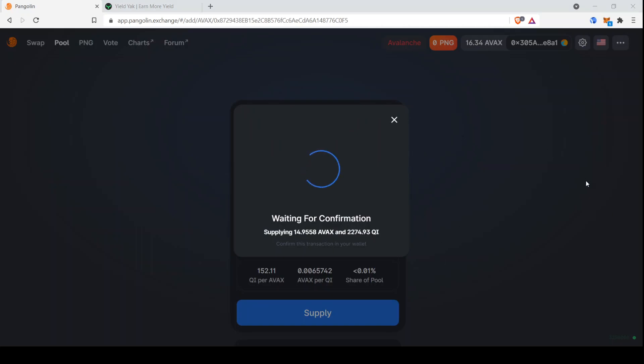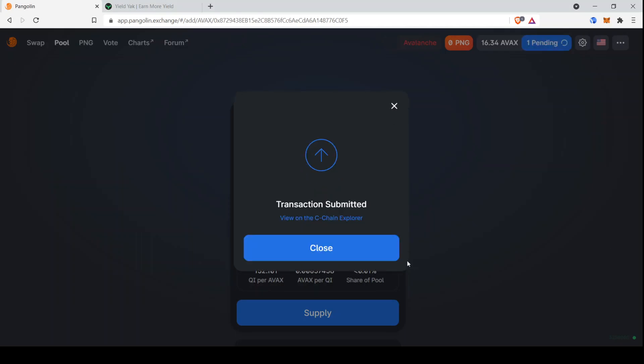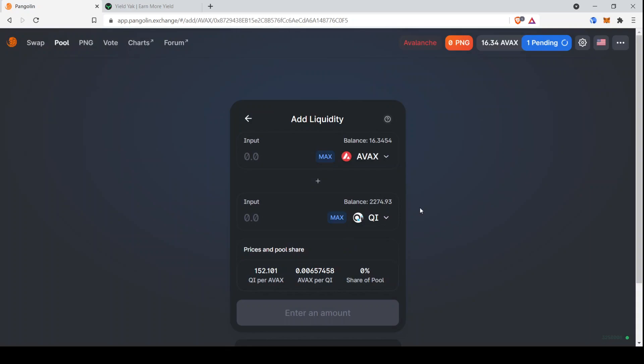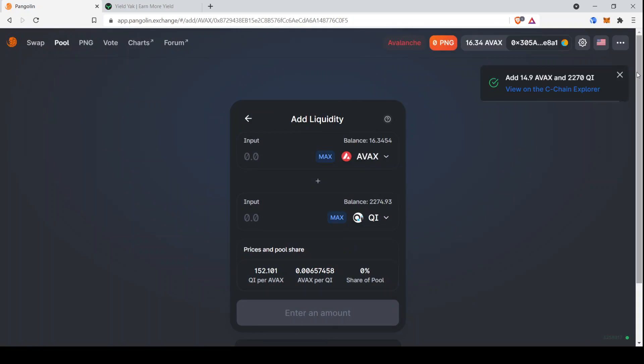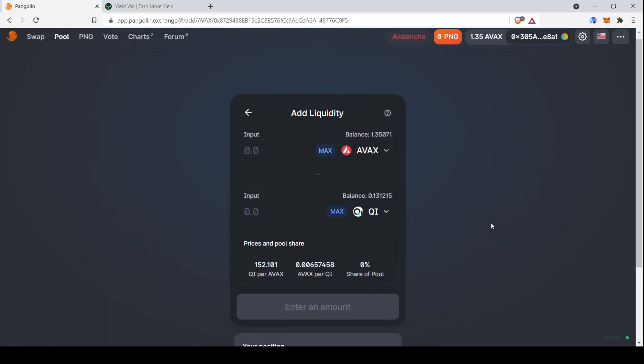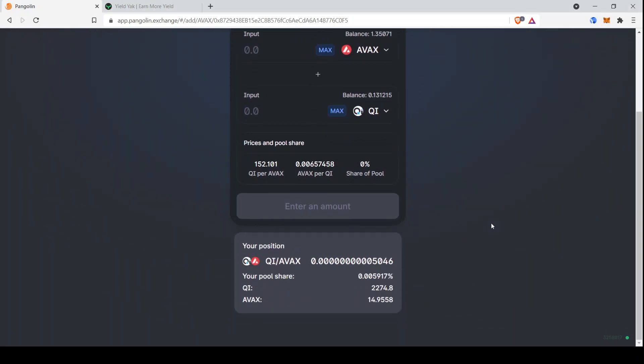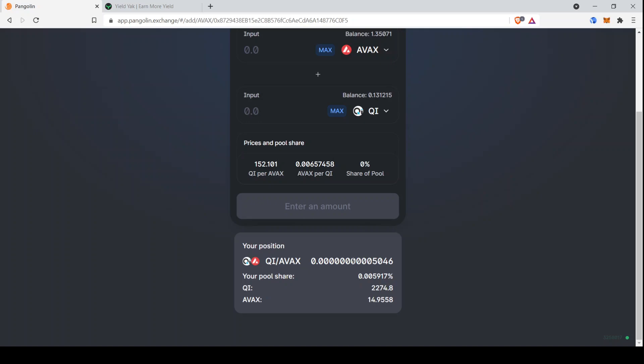And by the way, if you've never done this before, MetaMask might require some more confirmations than it's asking me for. But if you sign them, then you'll be able to move forward. There we go. Already done. I think that was four or five seconds. There we go. So there is our liquidity position.